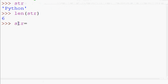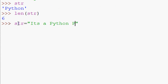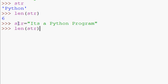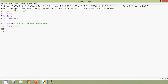Let's see one more example. htr equals 'it's a python program'. Now we are going to find the length of this htr, and here we can see it's 20. This method counts not only the characters but also the white spaces.